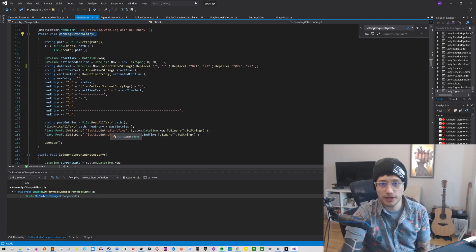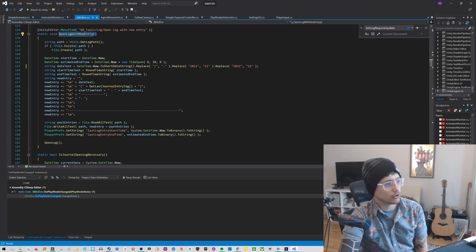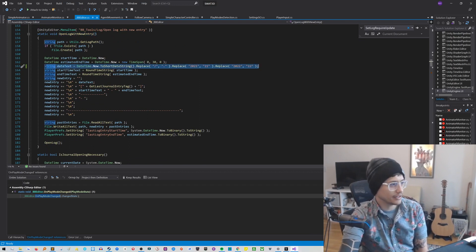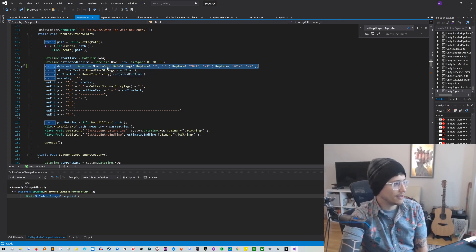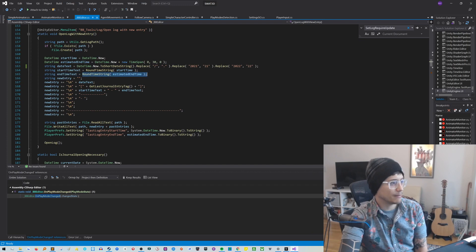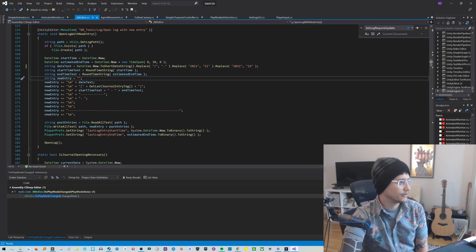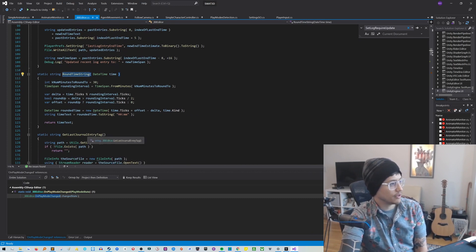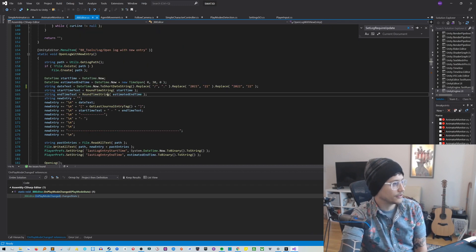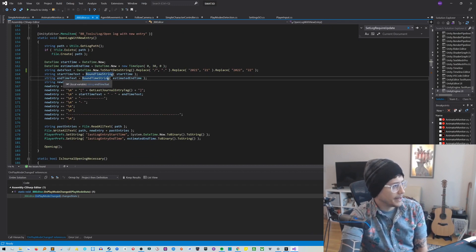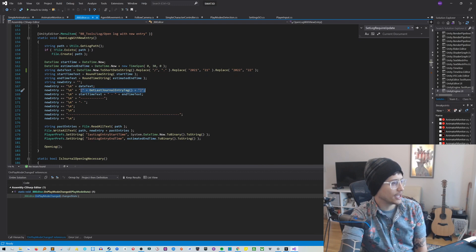And so here's where the entry logic is happening. Nothing too crazy here. We calculate the date and I format it to look nice in the format that I like. Then we have the start time, which is rounded. We have the estimated end time, which is rounded. Let's look into that rounding algorithm. What is that doing? So it's basically just rounding every half hour. That's what it's doing. Nothing too crazy there.